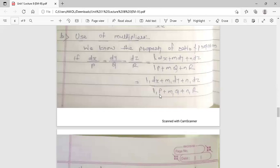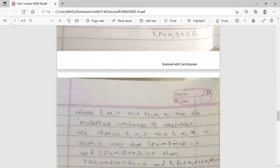Similarly, if we multiply P, Q, R by L1, m1, n1 and the addition of all terms equals zero, then L1, m1, n1 is the second set of multipliers. We multiply the numerator terms also by L1, m1, n1 respectively, giving the term L1·dx + m1·dy + n1·dz. L, m, n and L1, m1, n1 may be in the form of variables or constants.